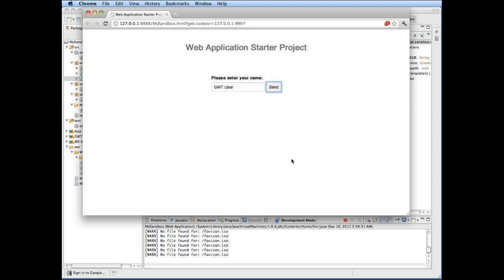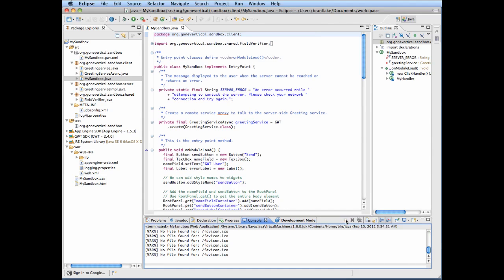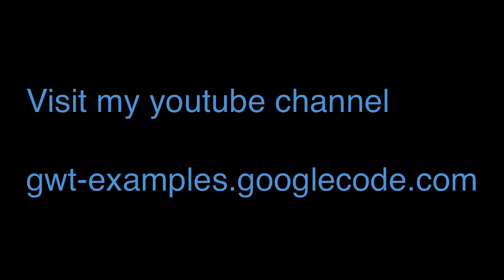And close, and there we go we have the first project set up. Thanks for visiting my YouTube channel. If you want to see more GWT examples demos and source, visit my wiki website.